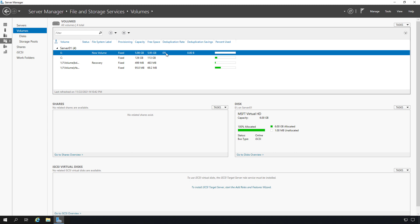It's showing 0% right now because there are really no files on it. But if we added a bunch of files, you would see that percentage go up. Those are the basics of data deduplication on a Windows server.